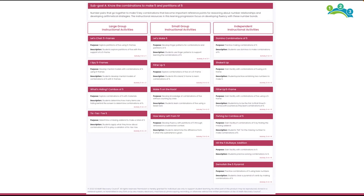Each sub-goal within a module includes an extensive collection of lessons and activities. For each sub-goal you can expect to find between 12 to 20 lessons and activities for large group and small group instruction as well as independent student activities. These lessons and activities are designed to be easily adapted and flexible for both your and your students' needs, with each designed with a particular mode of instruction in mind.